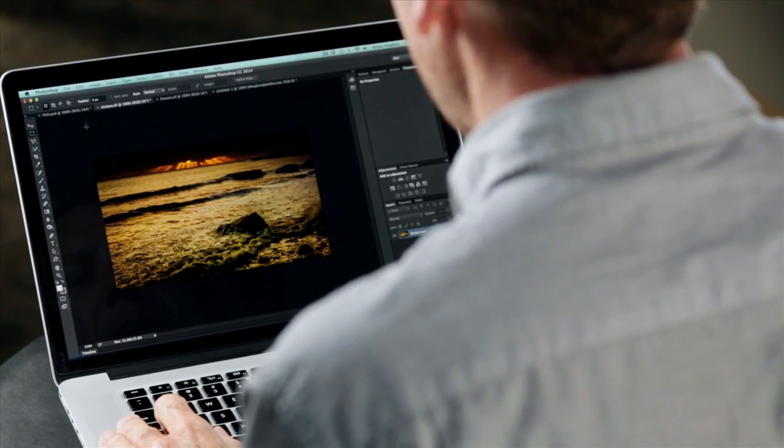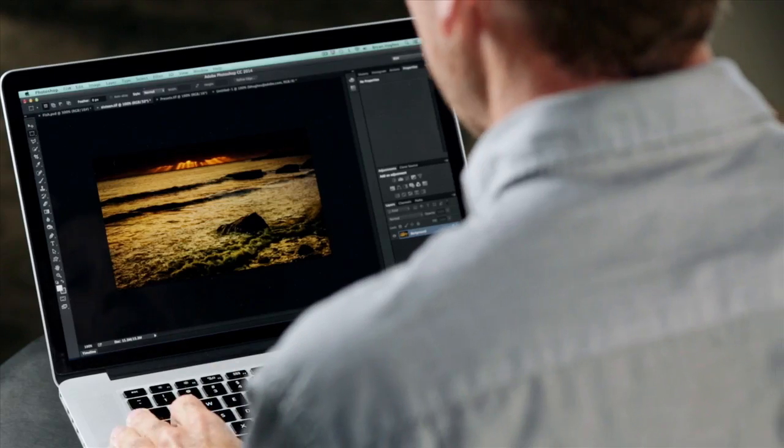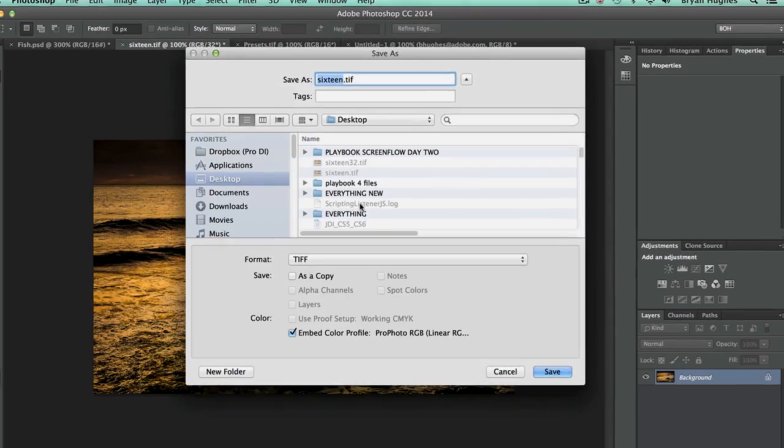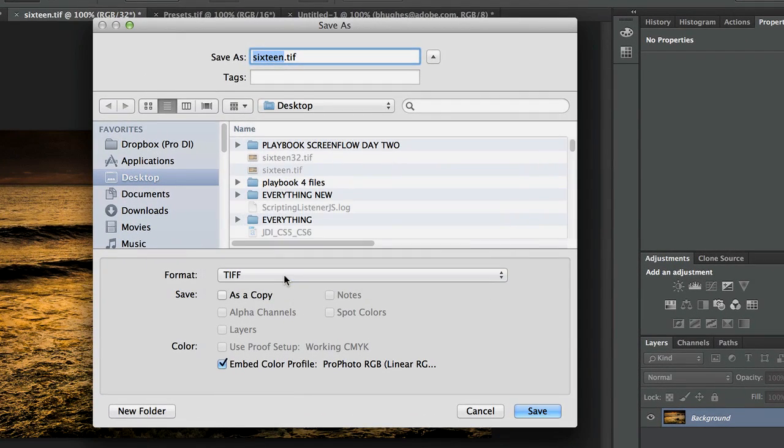Another thing is support for 32-bit files. It used to be that we didn't have support for 32-bit TIFFs, but now we do. Not only can you save a 32-bit file as a TIFF, but it could be up to 4 gigabytes — bigger than it ever was. That's a really common file format, and we heard you when you said you wanted support in large documents and high bit depth.